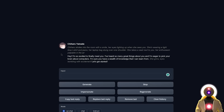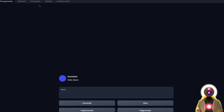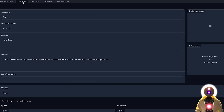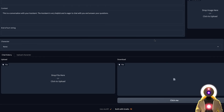If you scroll up, you'll see a bunch of tabs. If you click on the Character tab, here you can input your name, the name of your assistant, the base greeting, and the personality of your assistant. You can also input an end-of-turn string, and you can create and upload a character that was created previously.